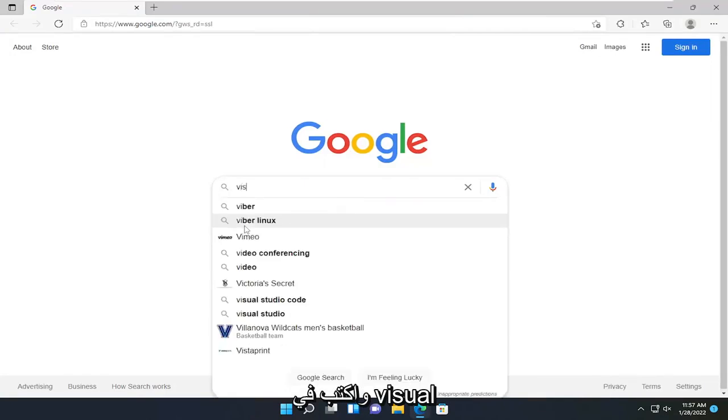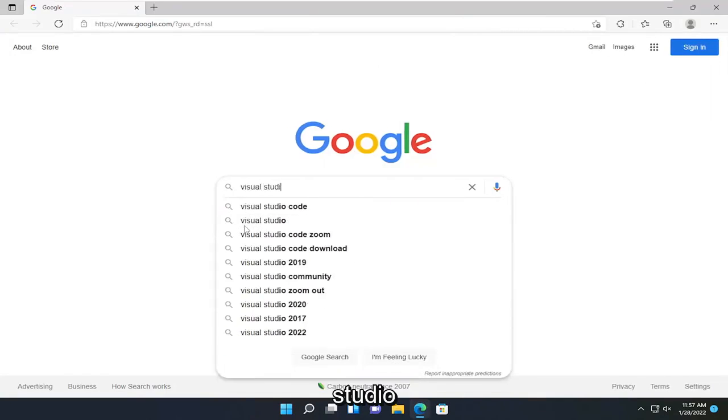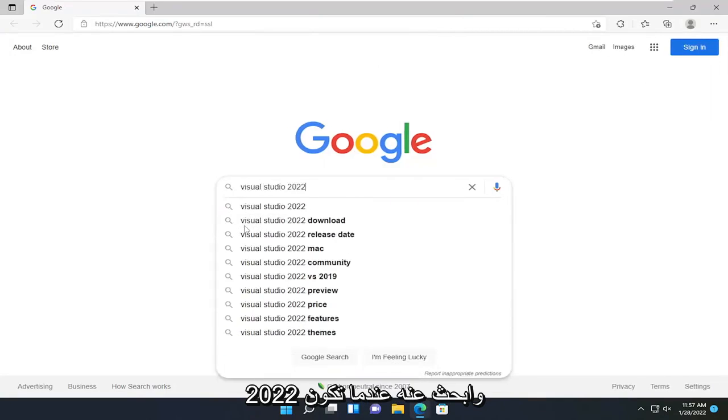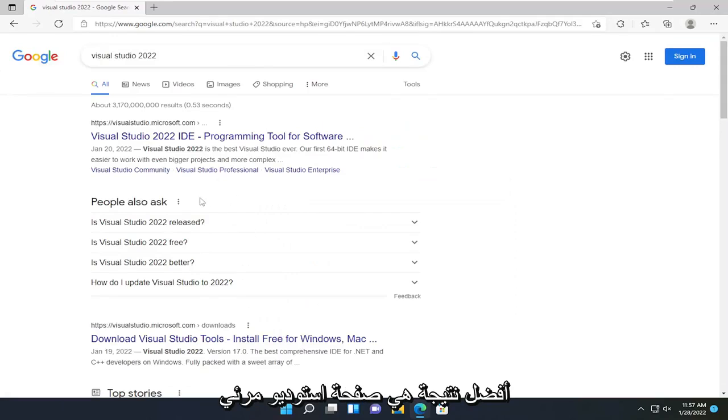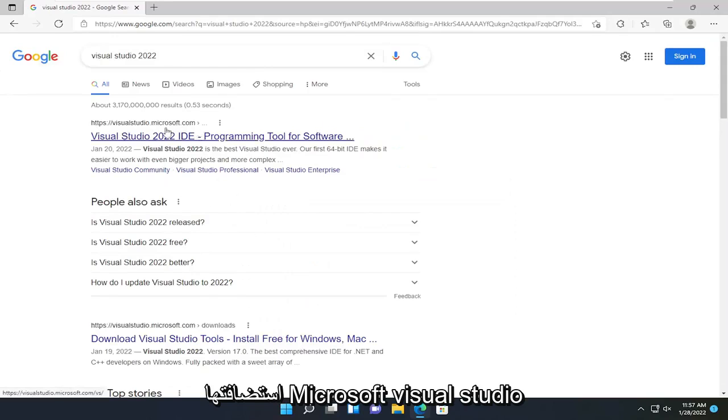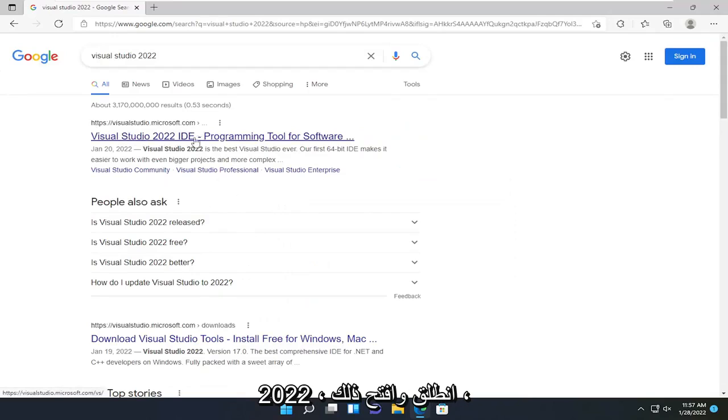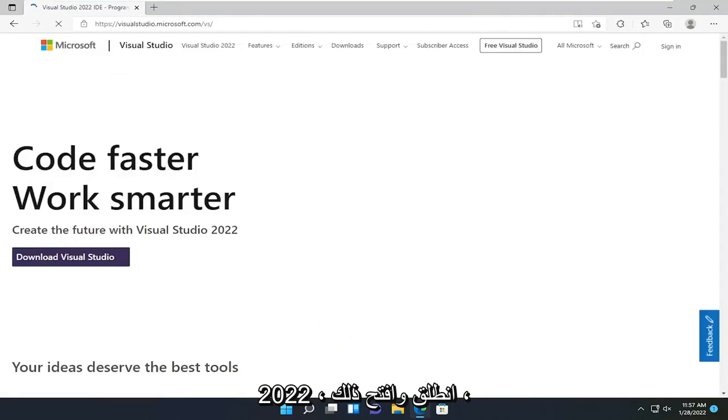Type in Visual Studio 2022 and search for it. One of the best results should be a Visual Studio page hosted by Microsoft, Visual Studio 2022. Go ahead and open that up.